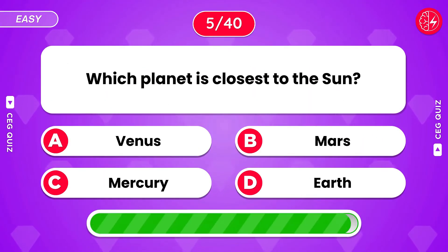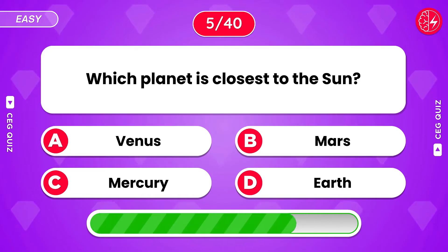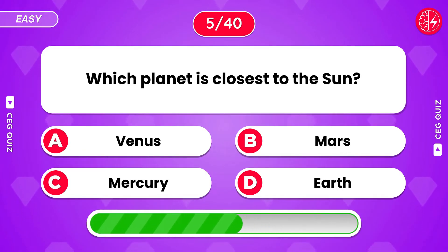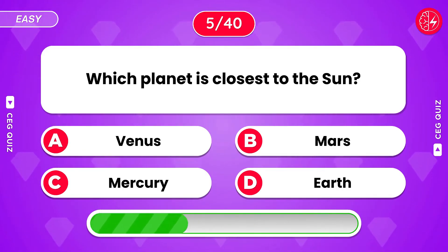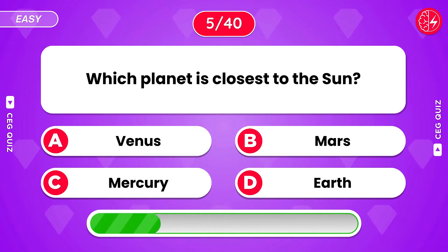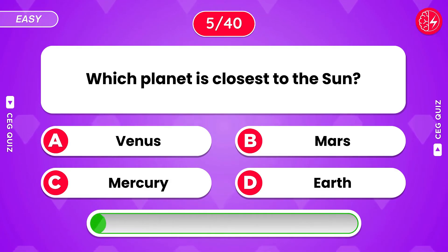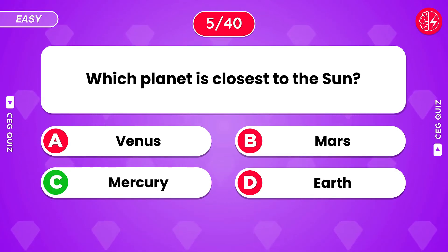Which planet is closest to the sun? That's Mercury.